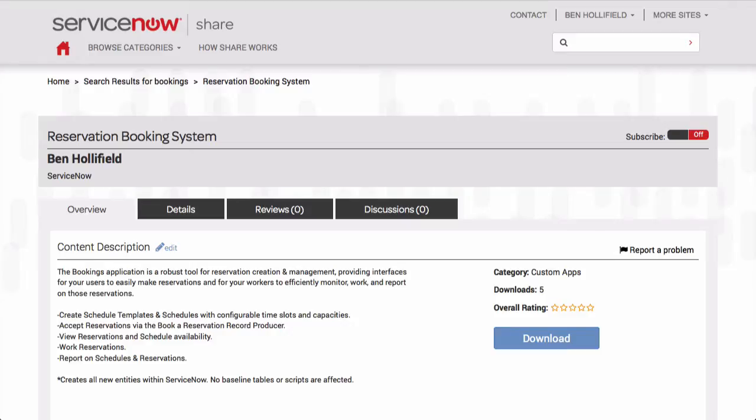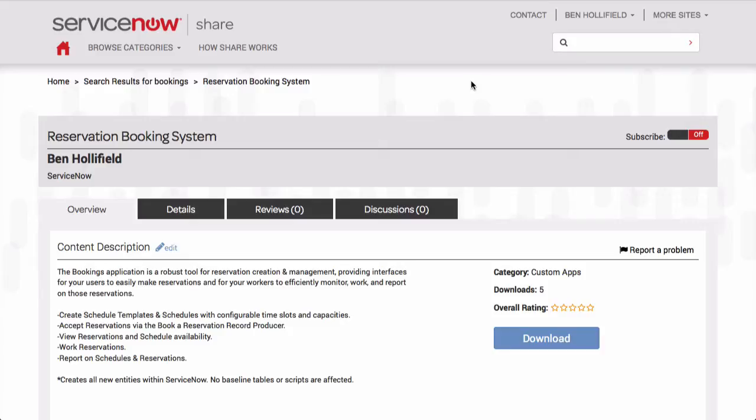Hello. Today I would like to show you something we're calling the reservation booking system for ServiceNow. One piece of functionality that has traditionally been missing from ServiceNow is the ability to allow users to make reservations, to track those reservations, to report on them, and in general to manage them on your ServiceNow instance. By reservations we could really talk about anything. It could be service desk reservations, it could be conference room reservations, it could be restaurant reservations. Really anything's open. We're still looking at the same basic data structures for each of these and that's what we're trying to bring to you with this reservation booking system.